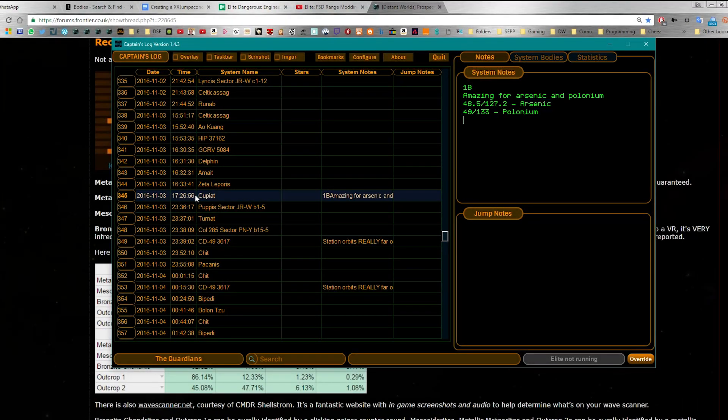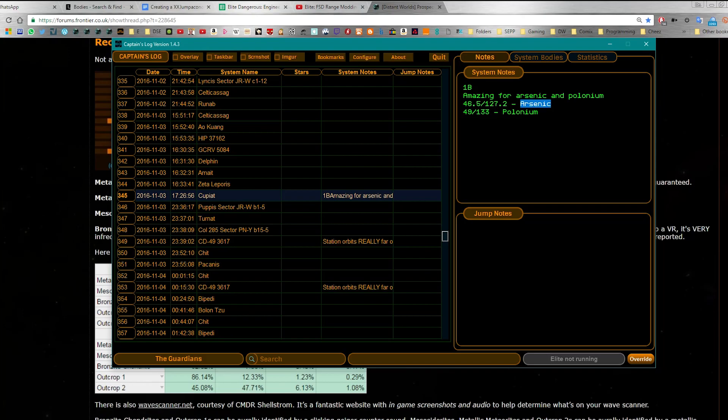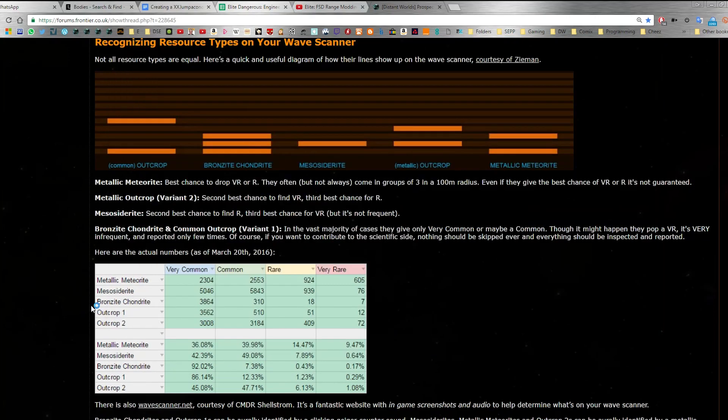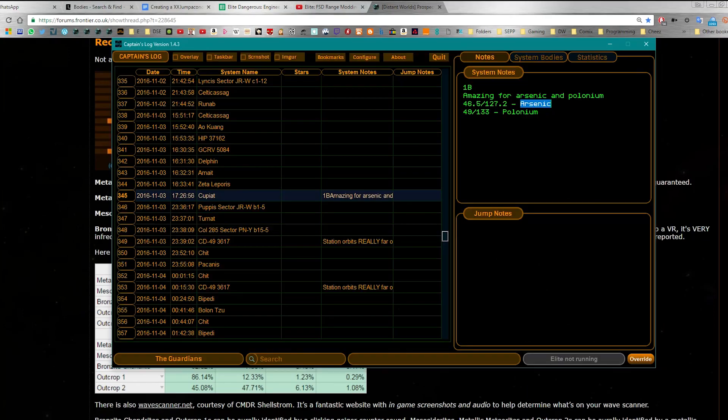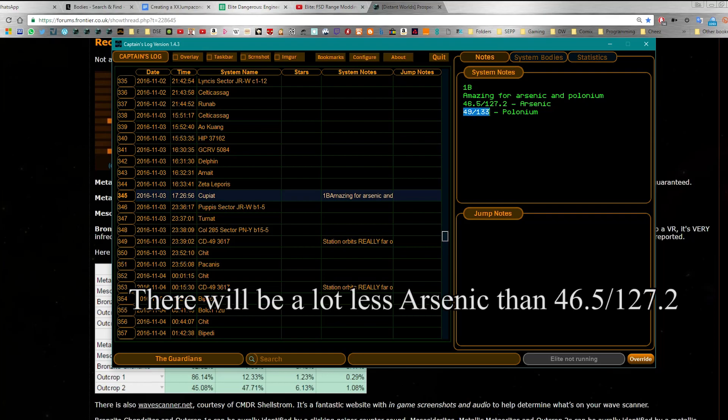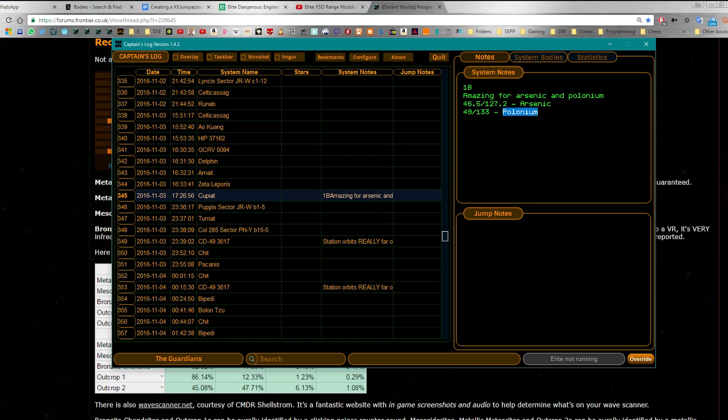And the magical system I told you about is Cupiat 1b. If you head to these exact coordinates, 46.5 slash 127.2 inside a massive crater, you will find arsenic in almost every single drop, including bronzeite chondrites. You can also head to 49 slash 113 for loads of polonium. I picked up 10 polonium drops, that's 30 polonium in under an hour.